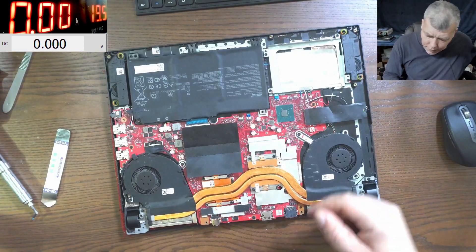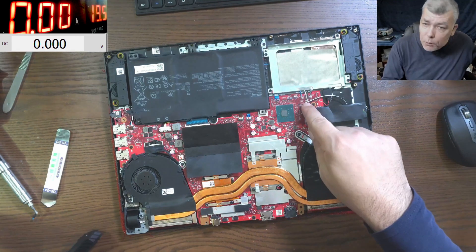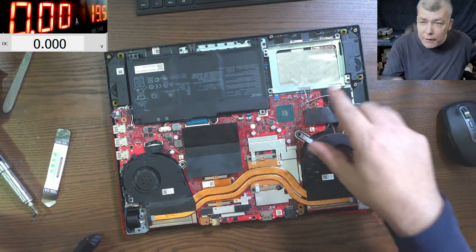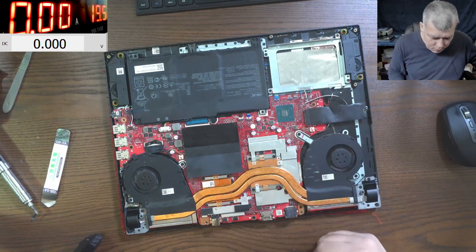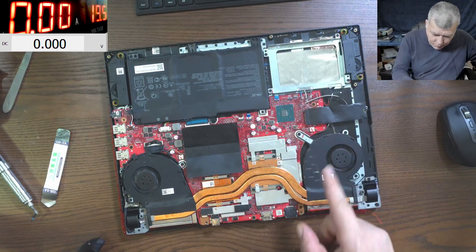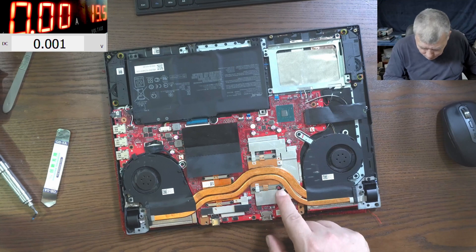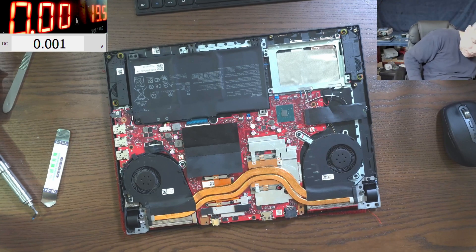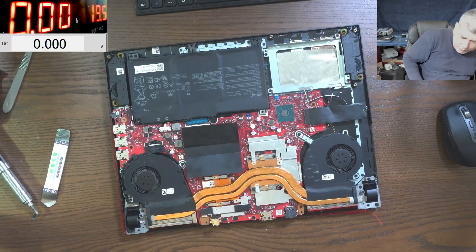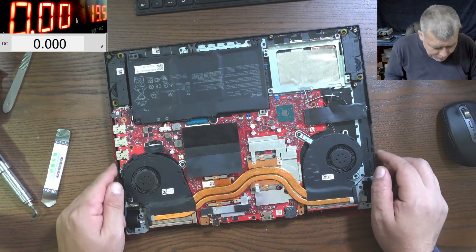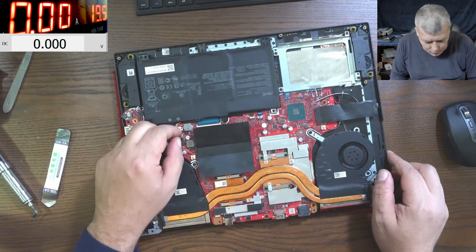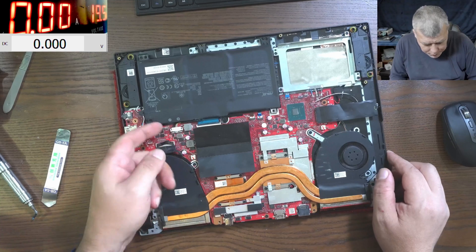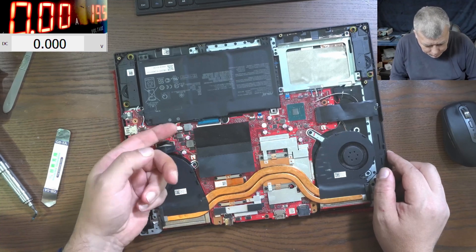That's nice. So actually this board has the wifi built in on the motherboard. I never fixed this model. Someone opened it. I never seen this model before. Let's disconnect the battery.